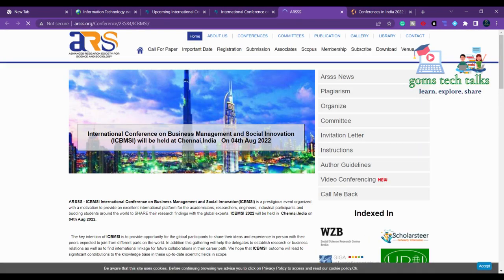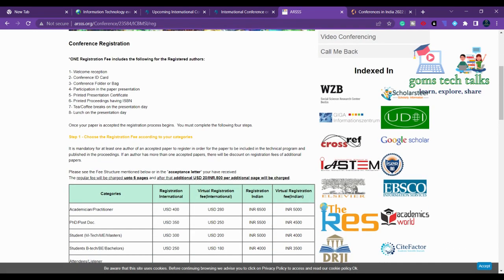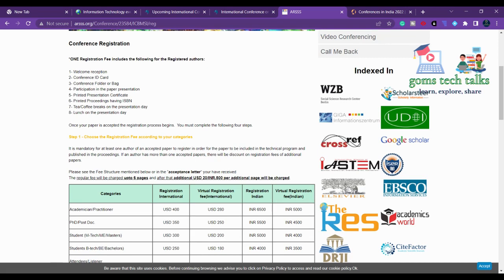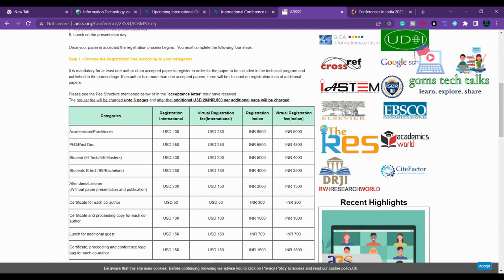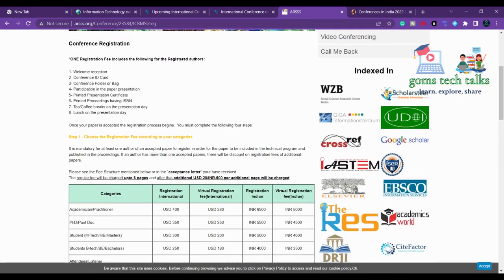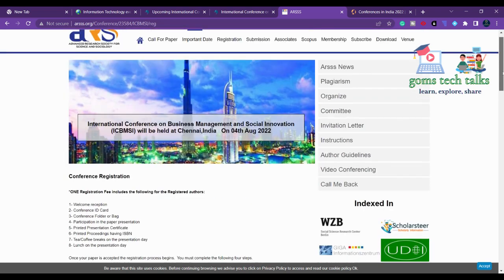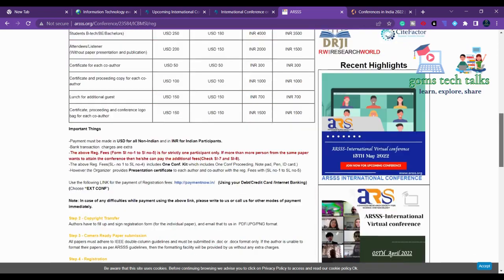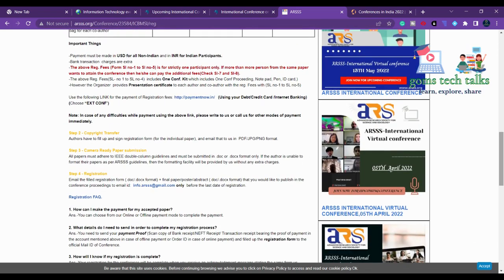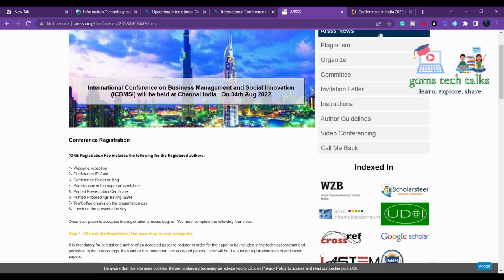Click the conference website link to see more information. First check the registration fees — see whether it is feasible. If your university supports your PhD you can use that. For virtual registration you pay only 5,000 and the price differs for various categories — PhD, postdoc, student. For students it is only 4,000. Also check where it is indexed — whether they are publishing in any journal or supporting publication in a Scopus-indexed journal.